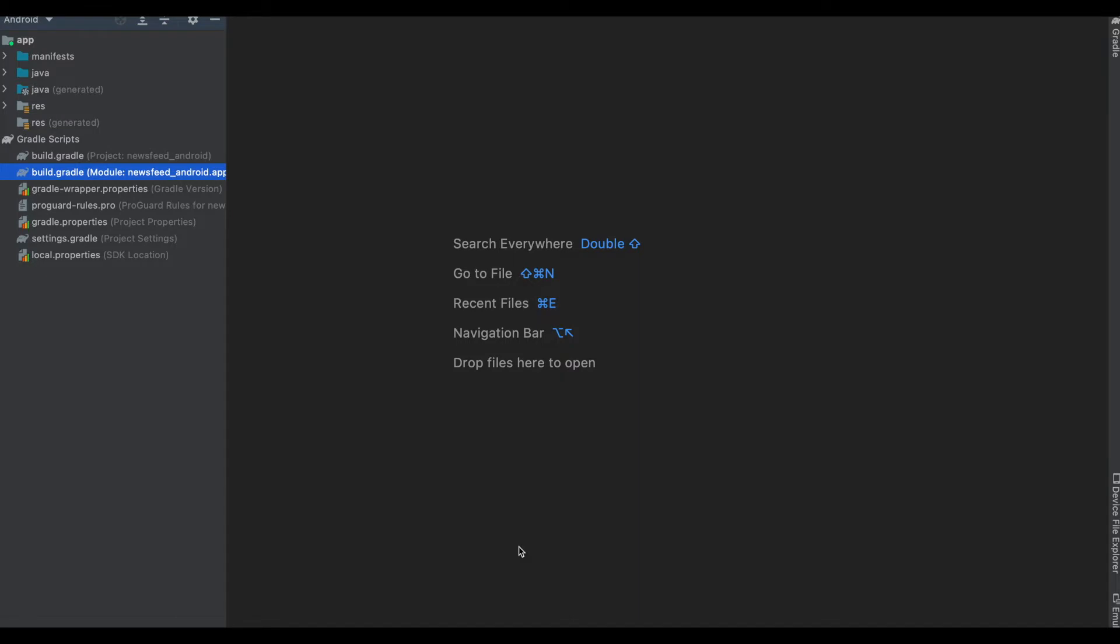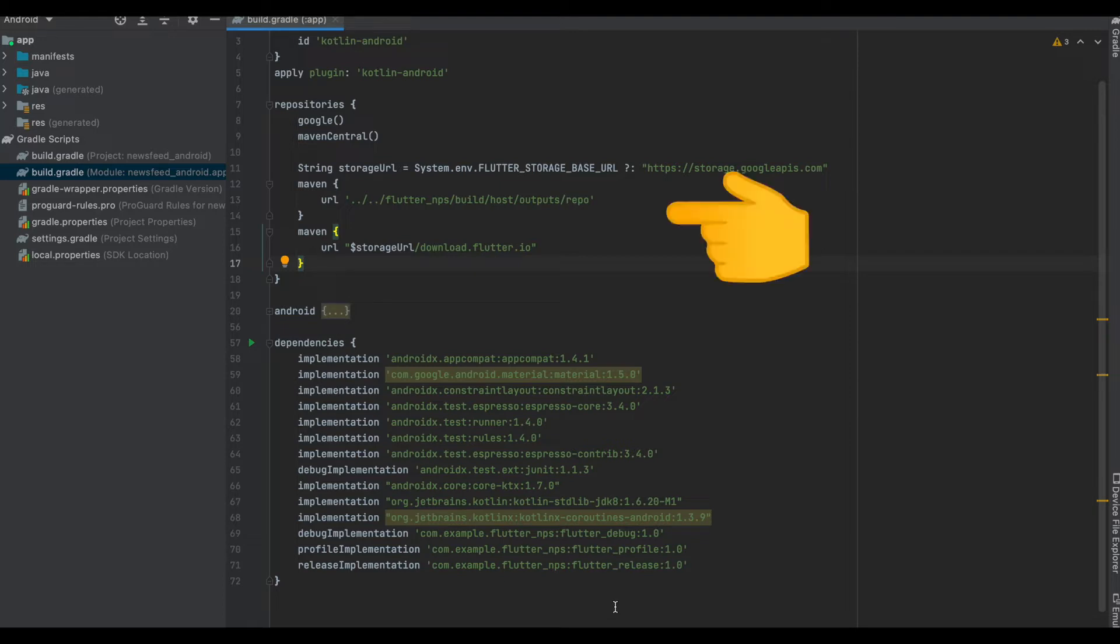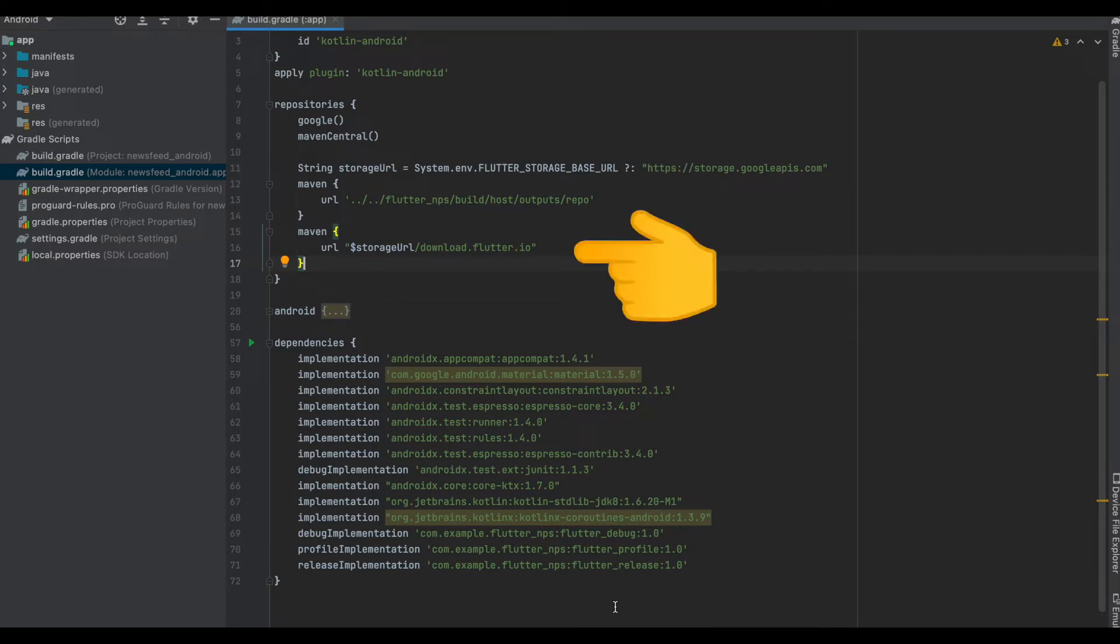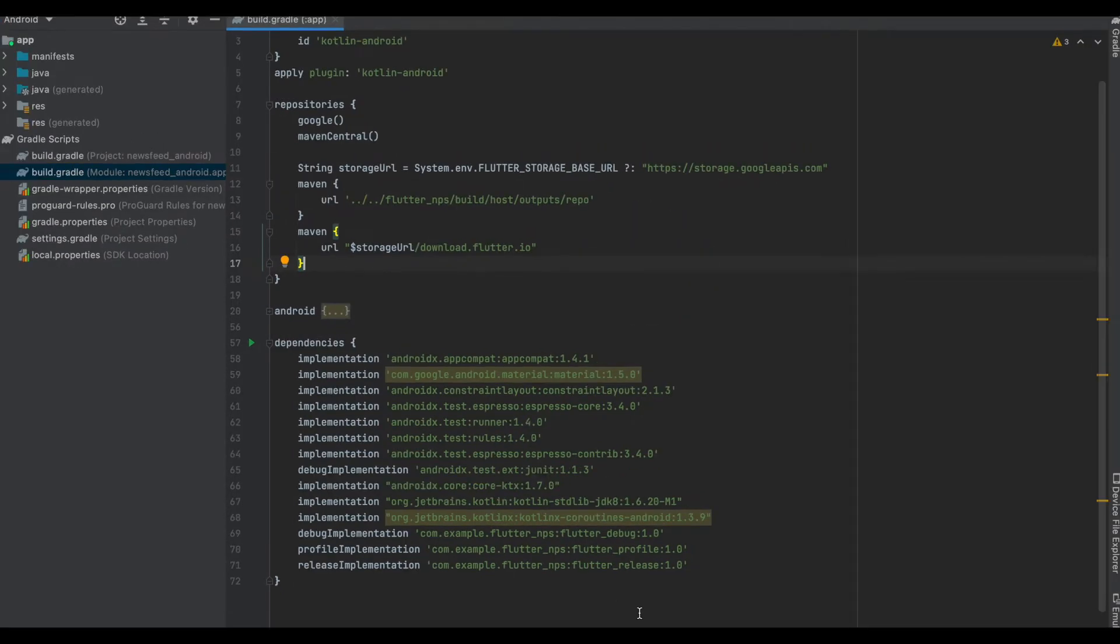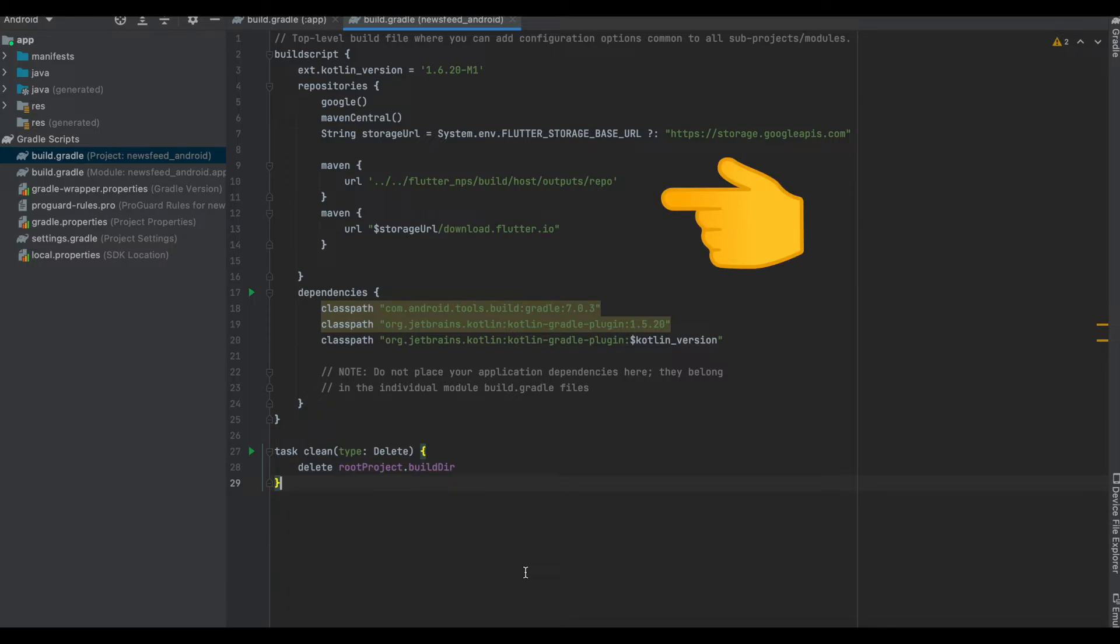Let's open the newsfeed_android. Let's open the app build.gradle file. Inside the repositories we see here there are maven which has two URLs, one using a local path and the other using a source URL. Now let's open the project build.gradle and inside that we see again there are two maven URLs, the same local path and source URL.